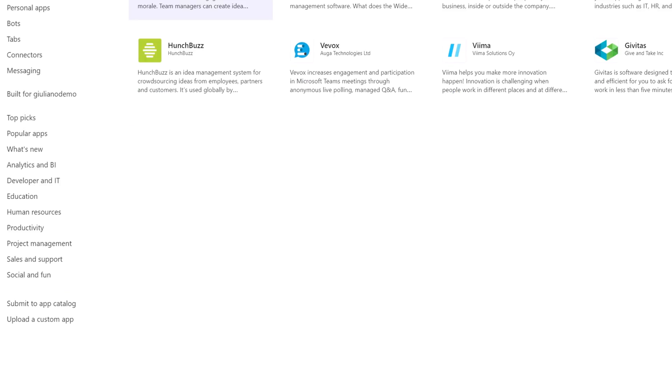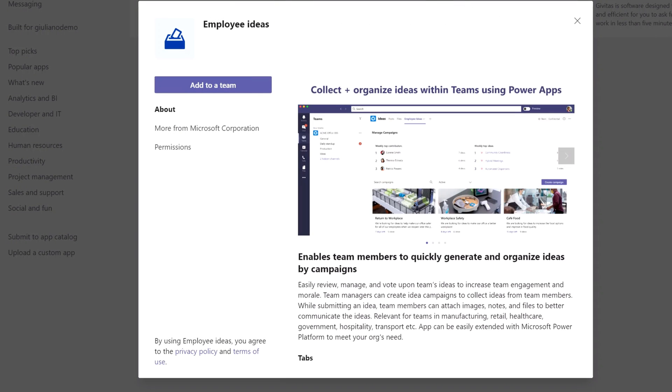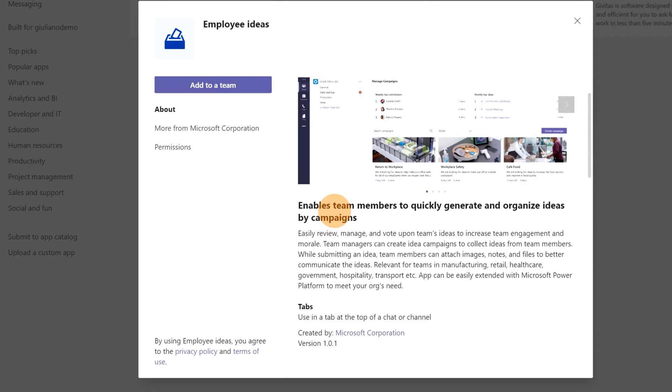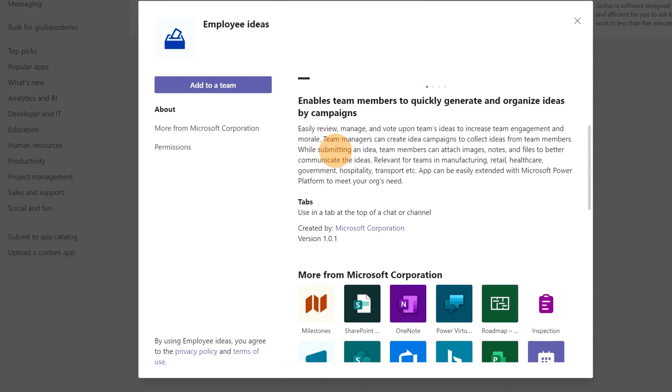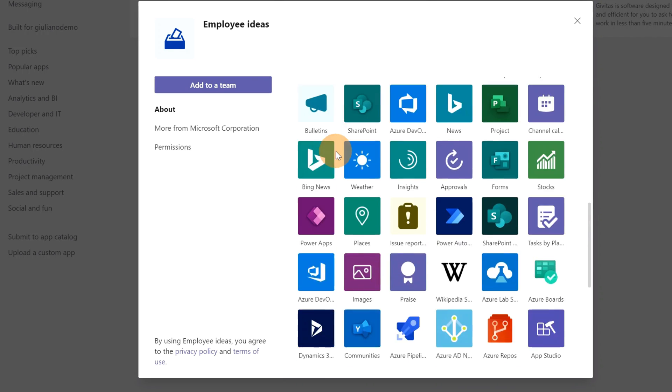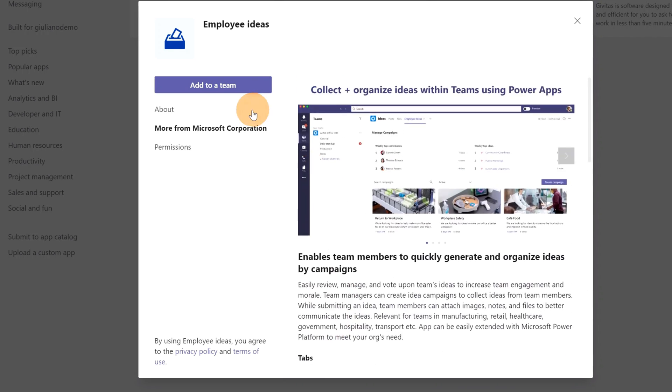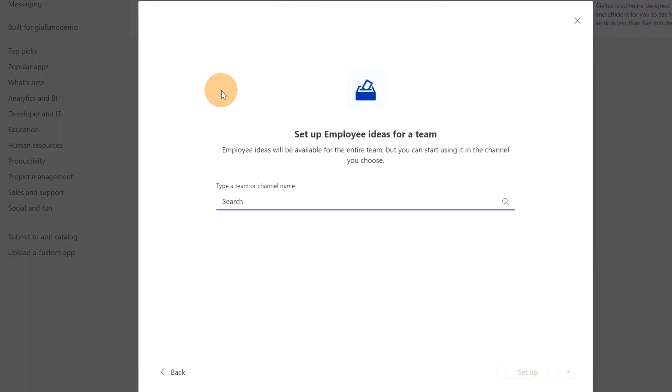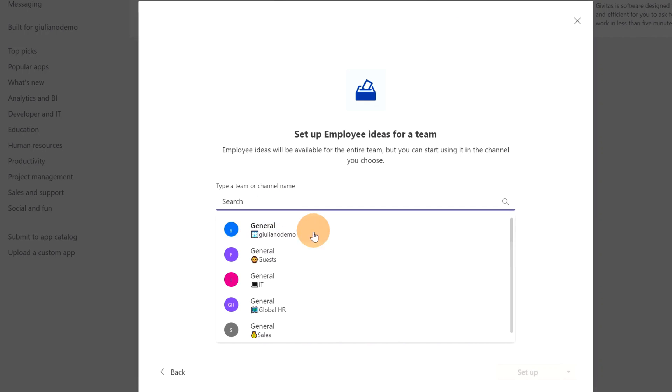If I click on this item, I'm able to open this panel and from here I can read several information about this app. Now, if you click on the button 'Add to a team', this app will be installed in the general channel of the available teams that you have, because the target of this app is a tab.